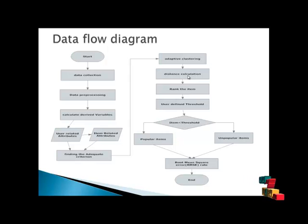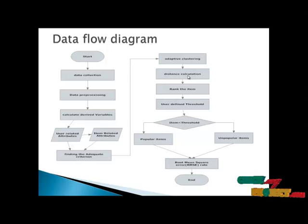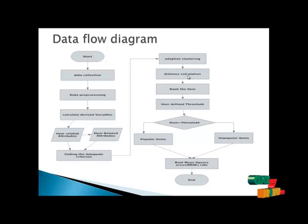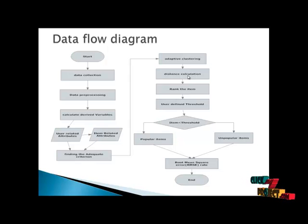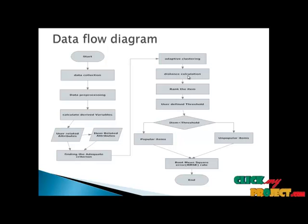Finally, calculate the root mean square error. It means the error rate is less than the total clustering method in the process.